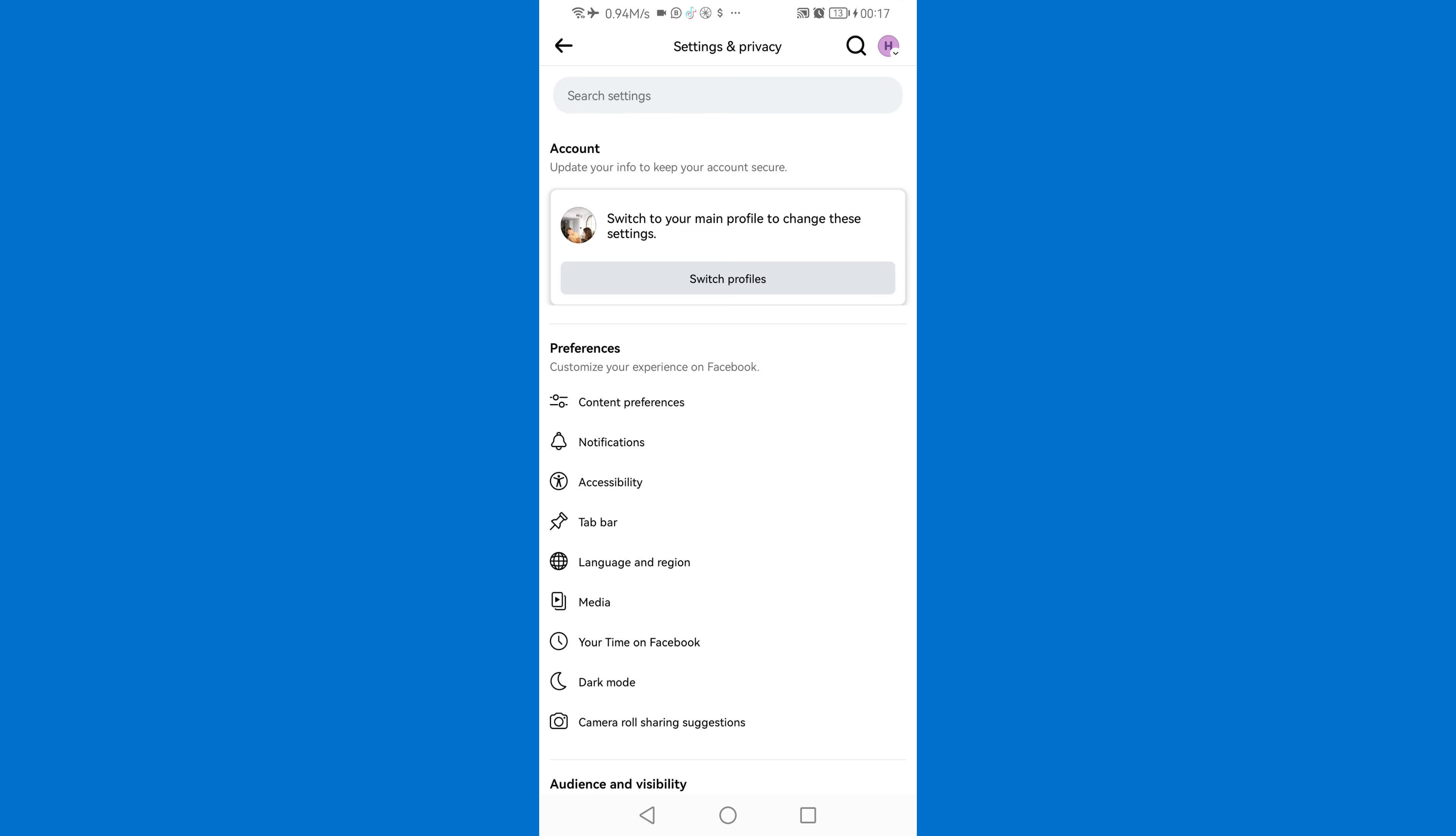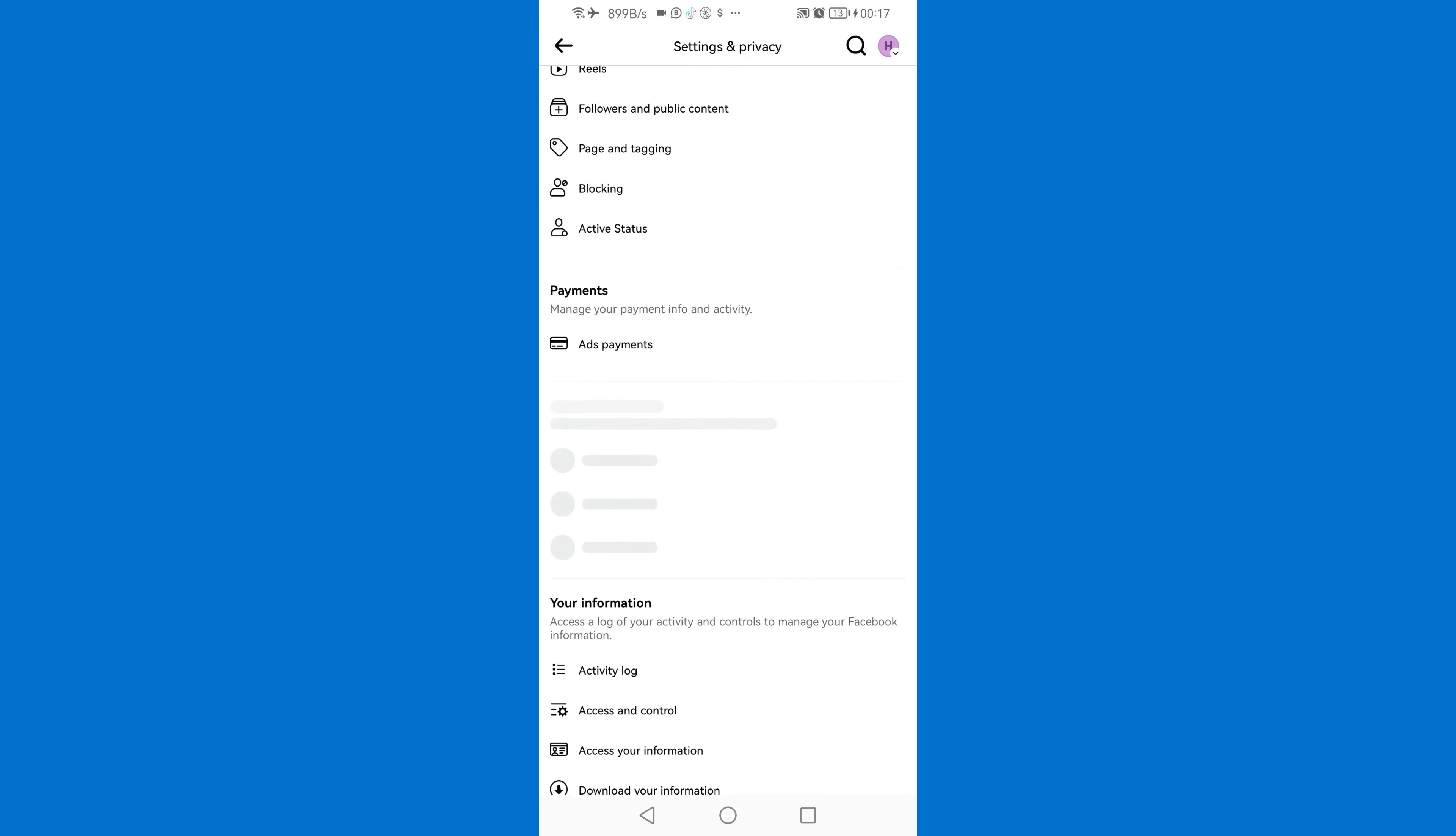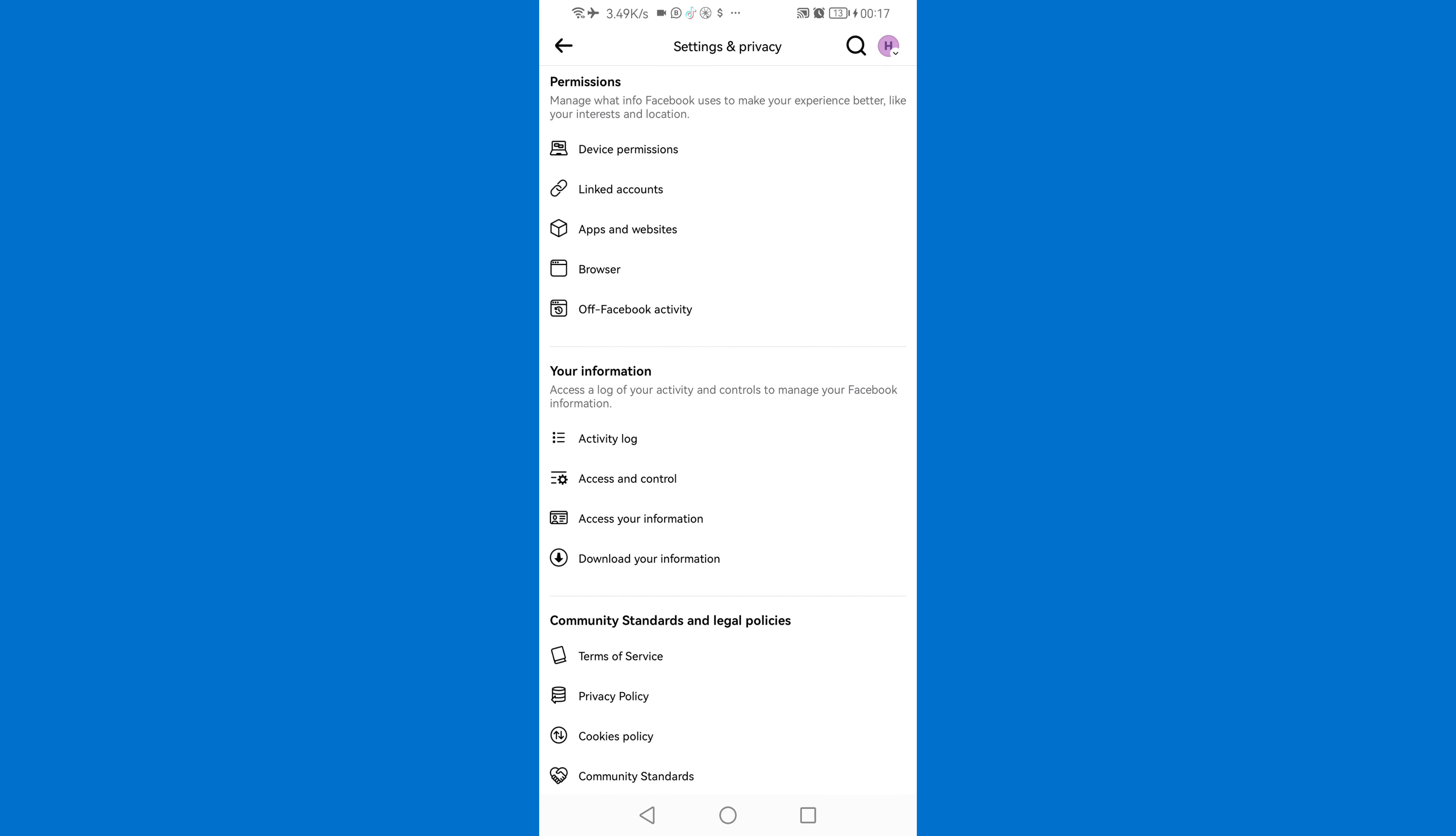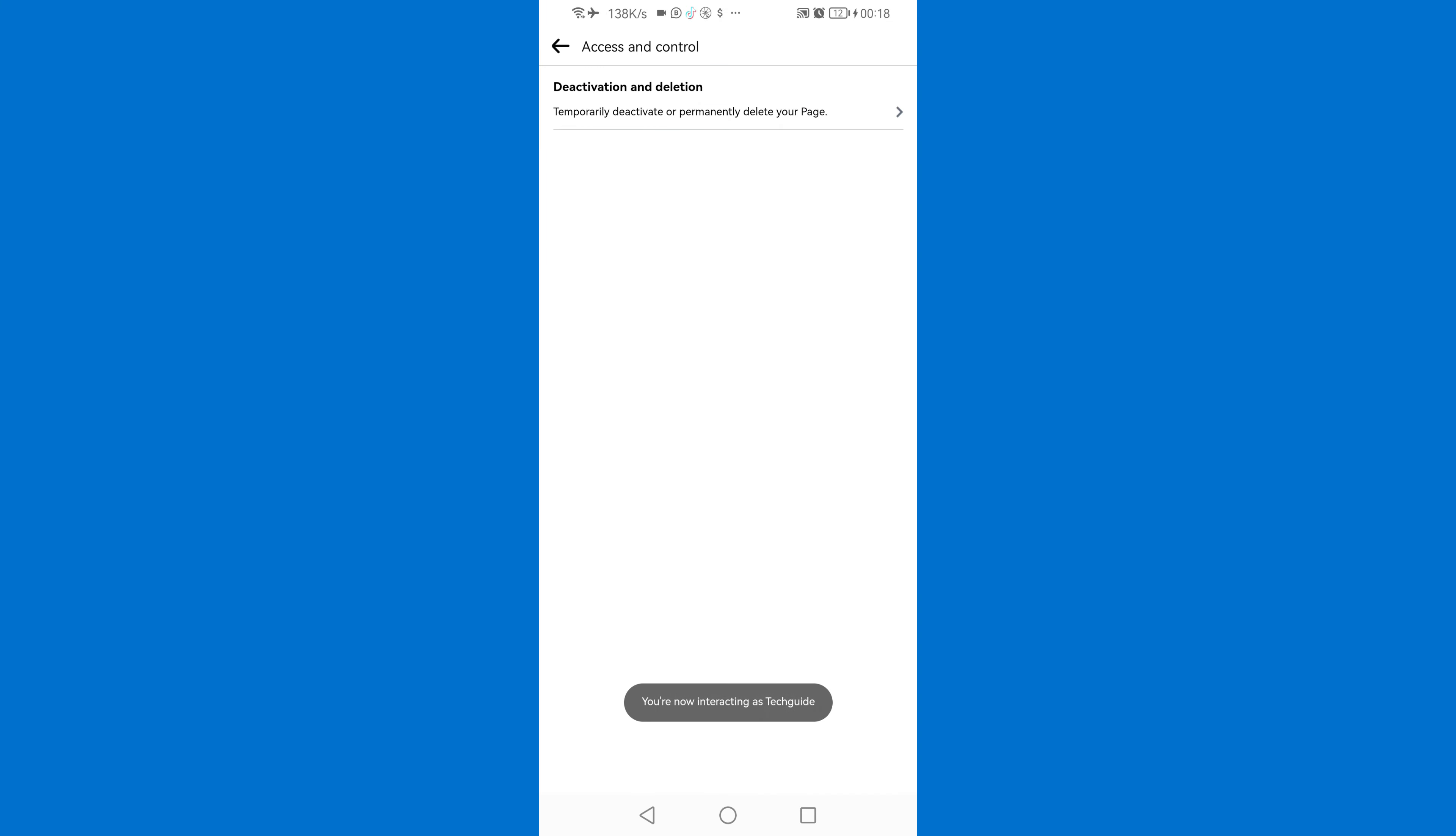Then as you can see we are in page settings. So in order to see the delete option for your page you need to scroll down. Then click on access and control. Then you will see the activation and deletion, tap on it.